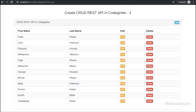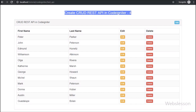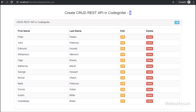Hello friends. This is the third part of how to make a CRUD REST API in CodeIgniter. In this part we will discuss how to remove or delete data from a MySQL table by using API in CodeIgniter. In the previous part, we have already seen how to update or edit MySQL table data in CodeIgniter by using API.